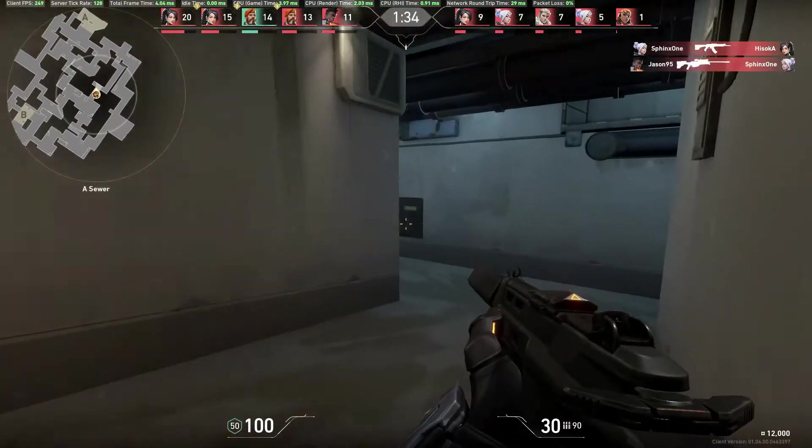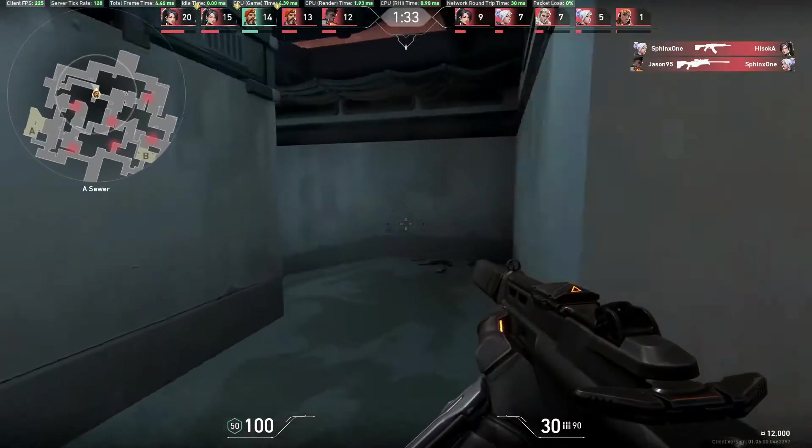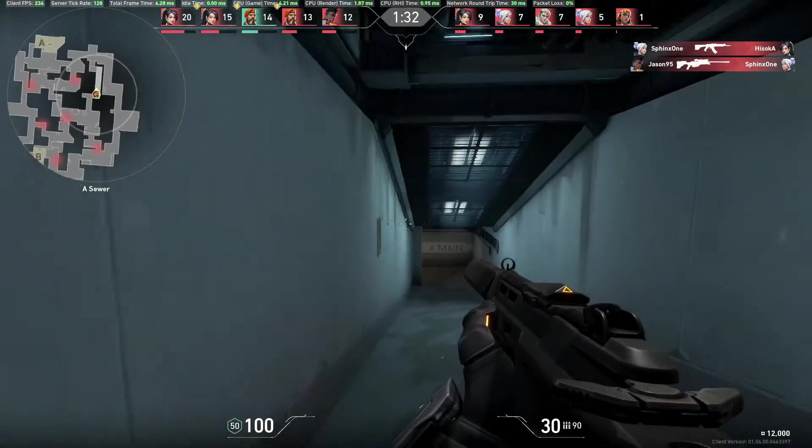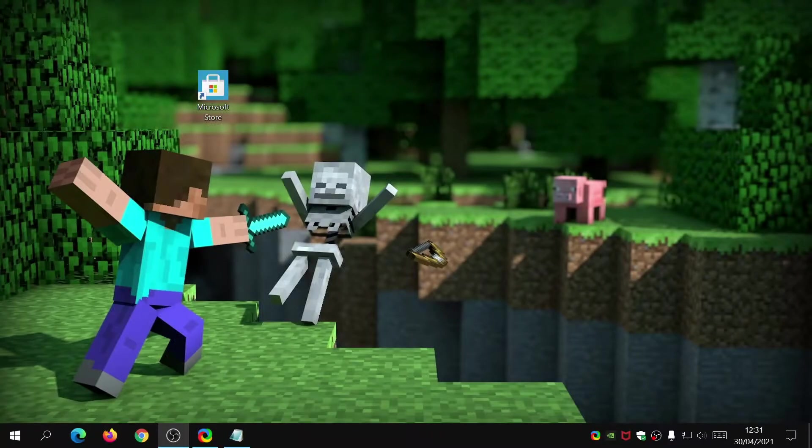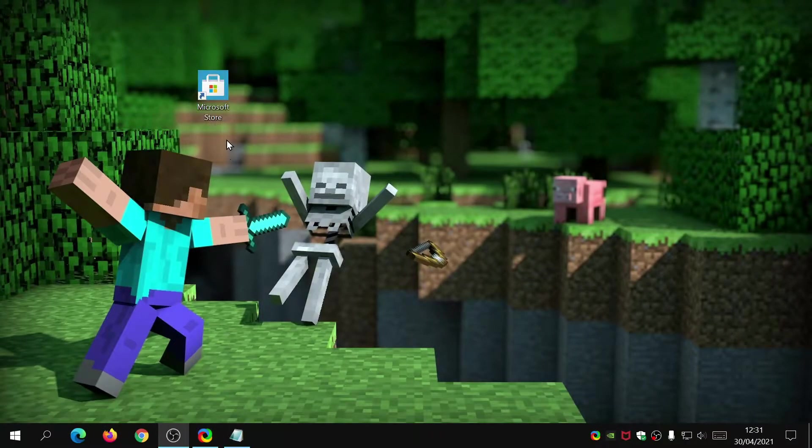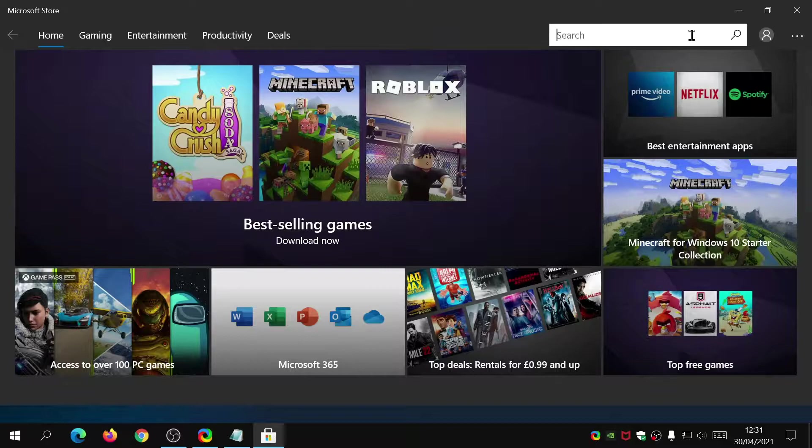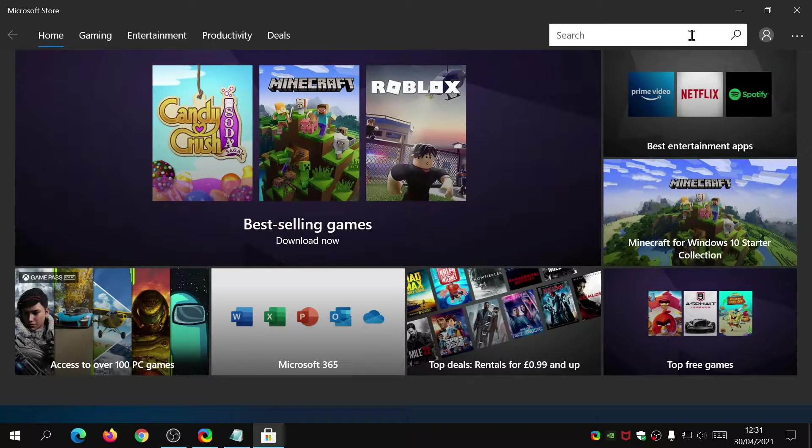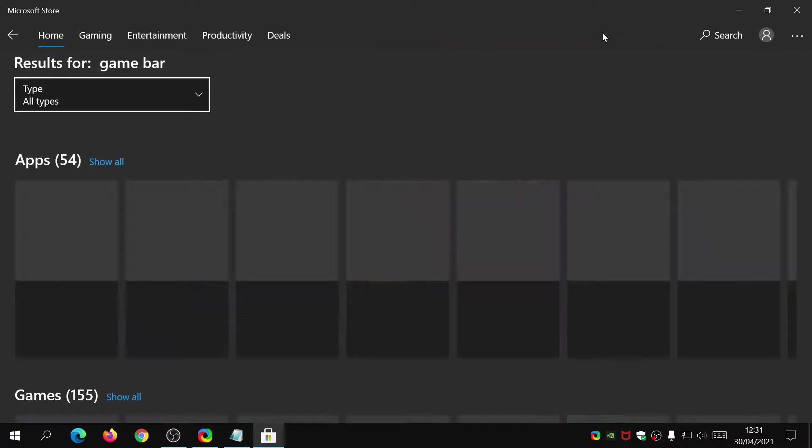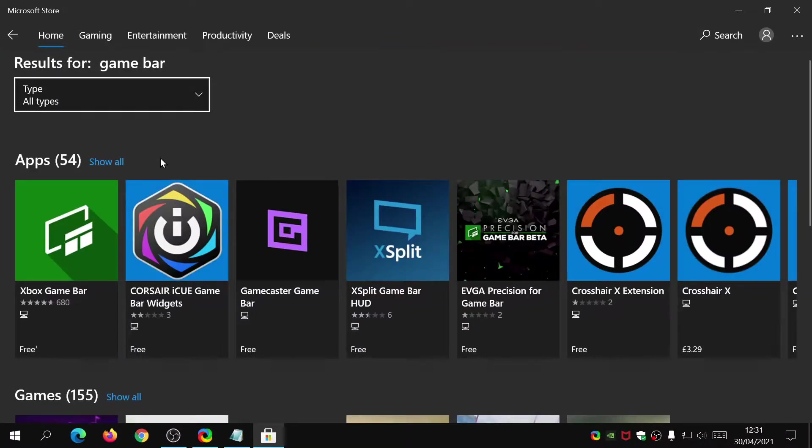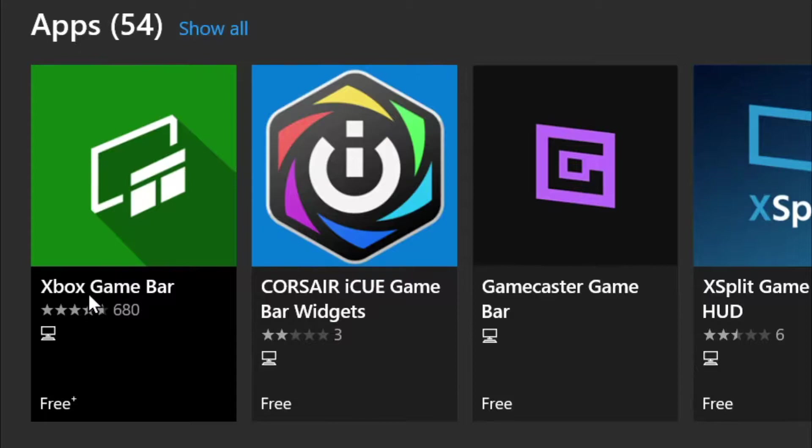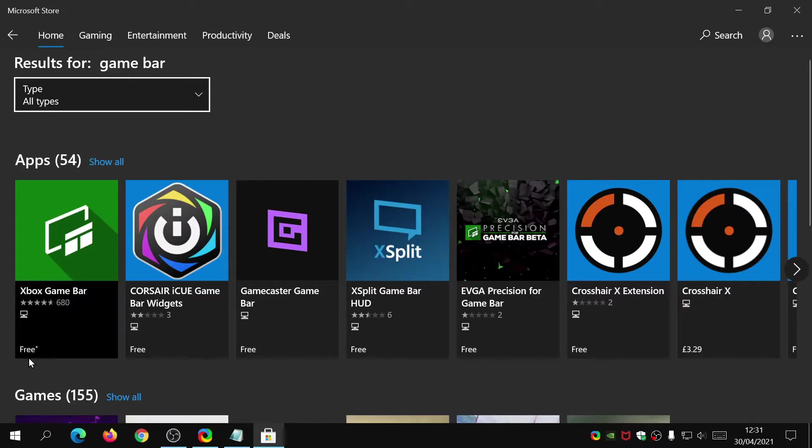To begin with, we're going to go to the Microsoft Store, and then in the search bar we're going to type in Game Bar. As you can see it says Xbox Game Bar and it's free.